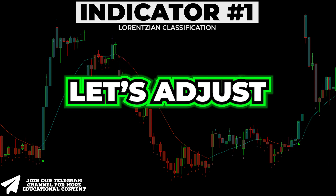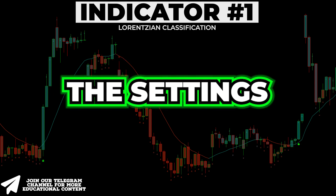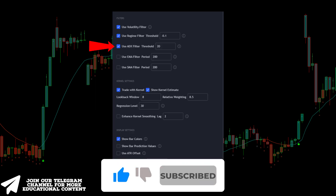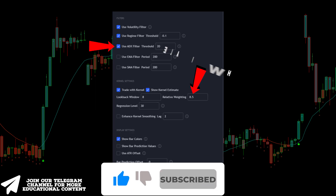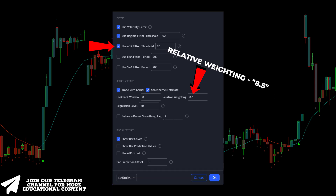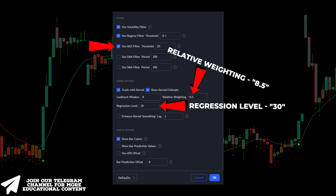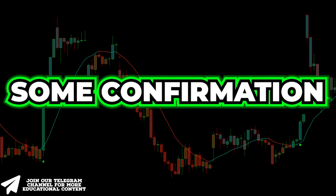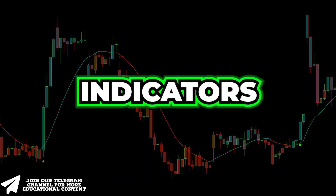Now let's modify the settings. Go to the inputs tab, activate the ADX filter option, change relative weighting to 8.5, increase regression level to 30, and disable the following point. We're now going to add some confirmation indicators.